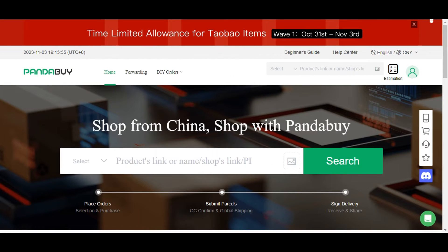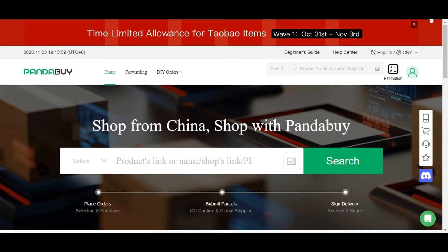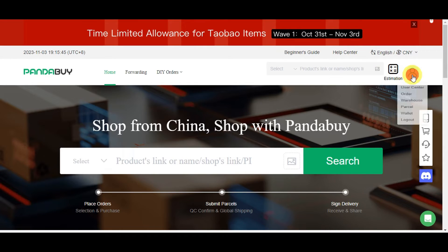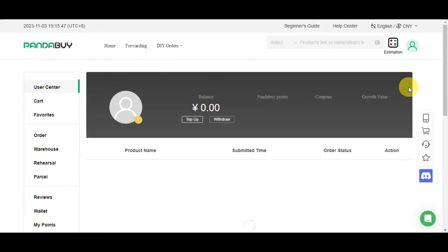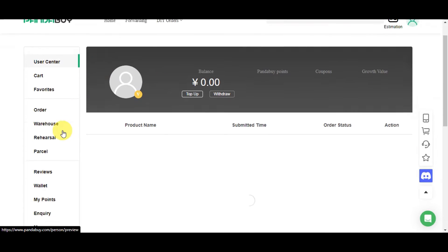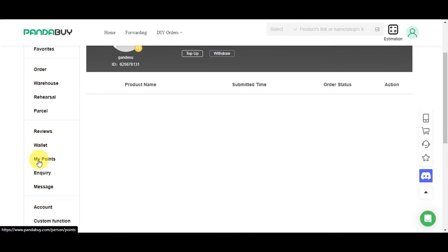So in this tutorial, we're gonna guide you through the process of redeeming your PandaBuy points to get items from Sea and Fair. So first, you'll just need to access your PandaBuy points by heading here onto the user center. So click onto your profile and then right after here onto the user center,